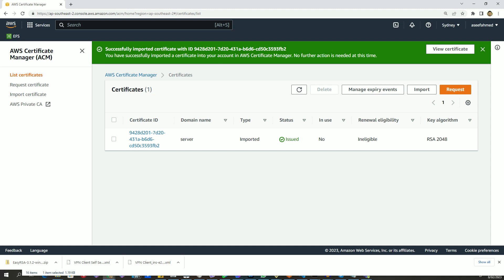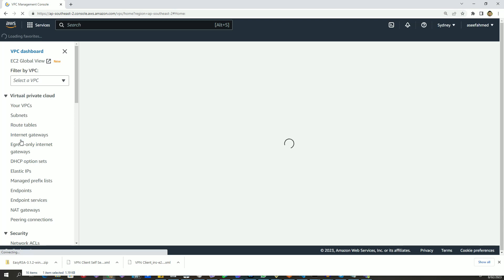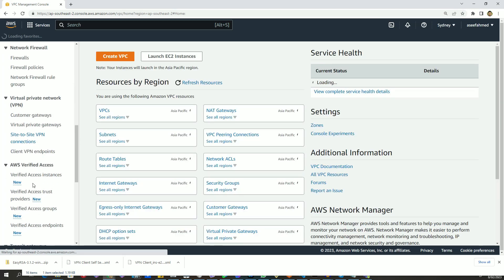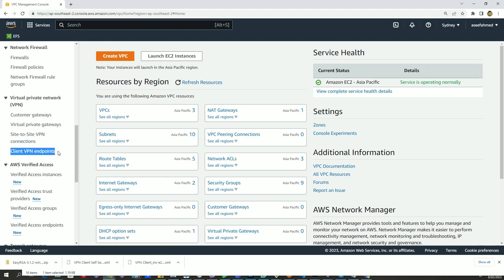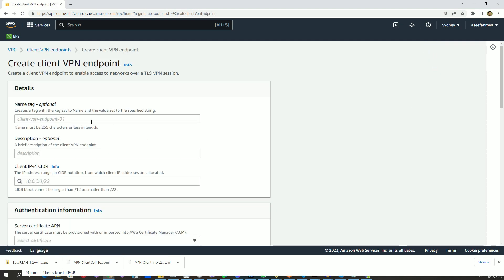We will also set up a client VPN self-service portal while creating the VPN endpoint. So without further ado let's start. I'll go to our VPC dashboard, and from here if we go a little bit down we can see something called Client VPN Endpoints in the left panel. Click this Client VPN Endpoints link and you will be redirected to the page where you can create the client VPN endpoint. Let's click on the Create Client VPN Endpoint button.